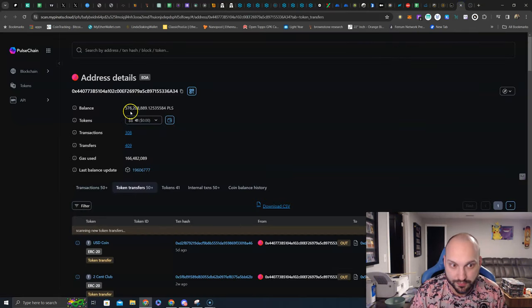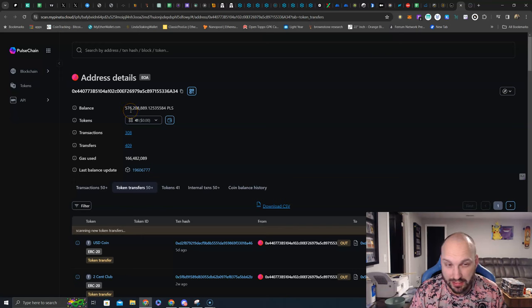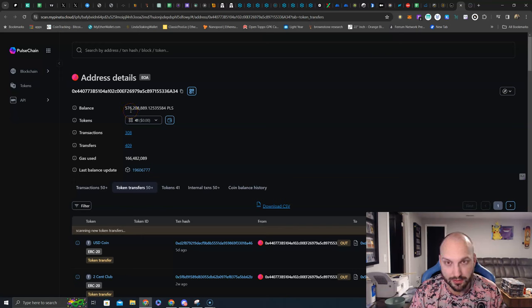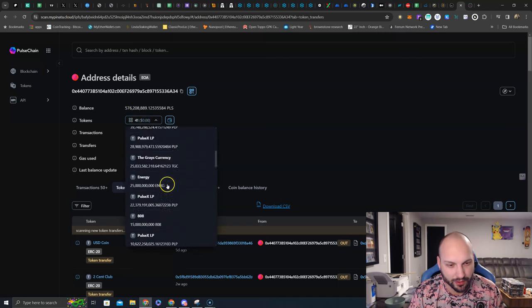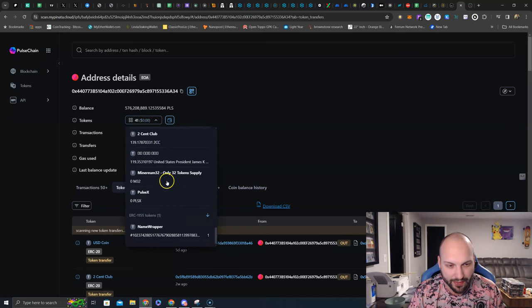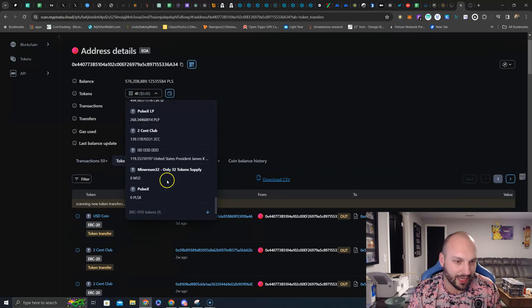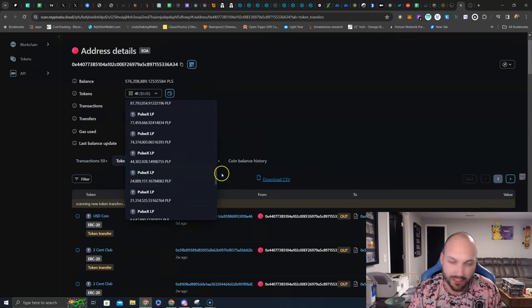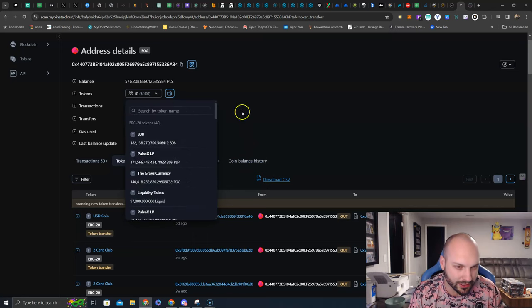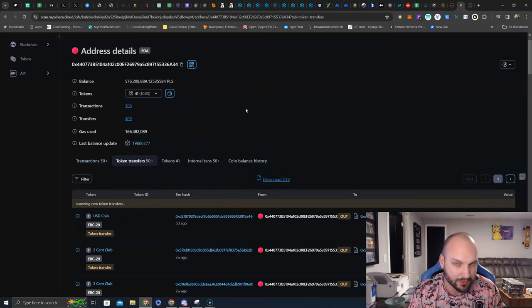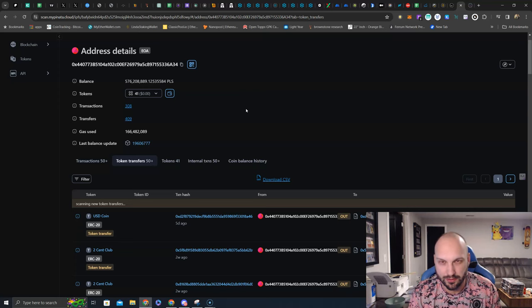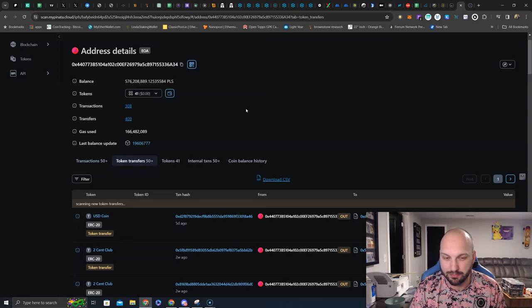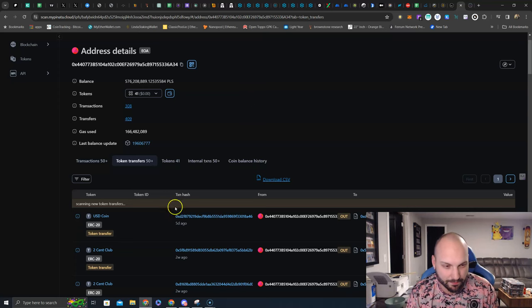You see here, there's 576 million PLS waiting to buy back tokens and burn them forever. And I was looking through here, and they had like 100 US dollars sitting in here. And I said, all mighty alien is listening. Sell that USDC. Get one less token on that list. Let's get ready to buy some PTGC.